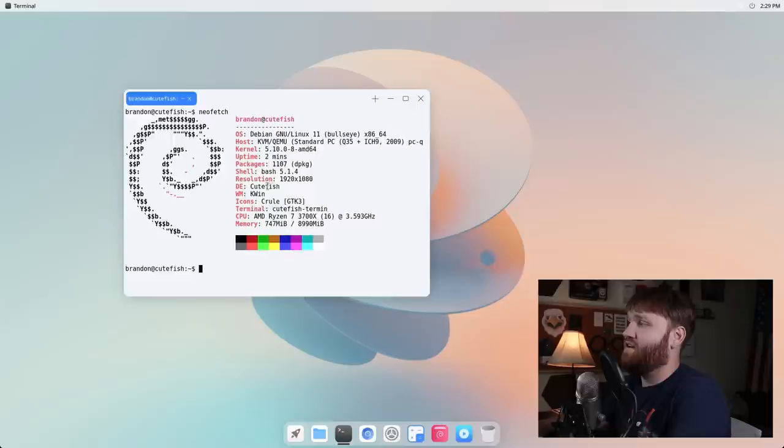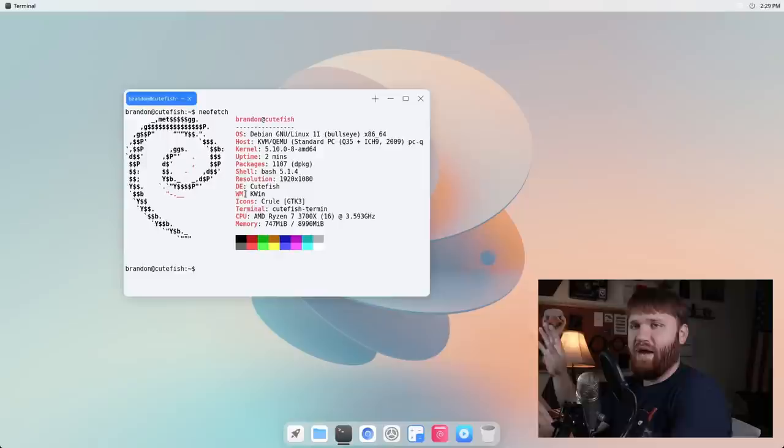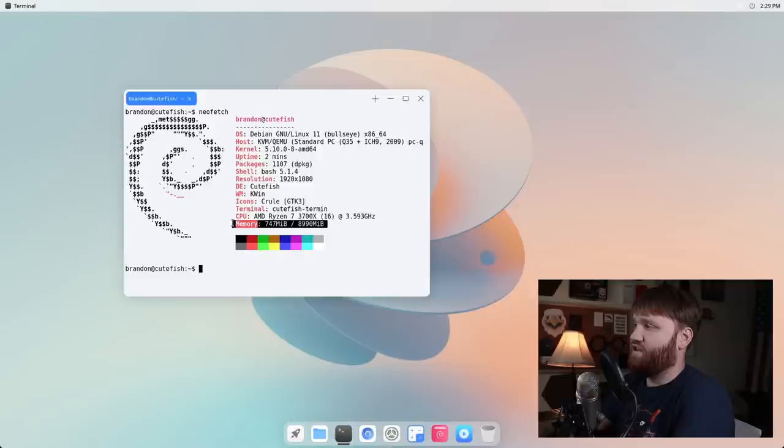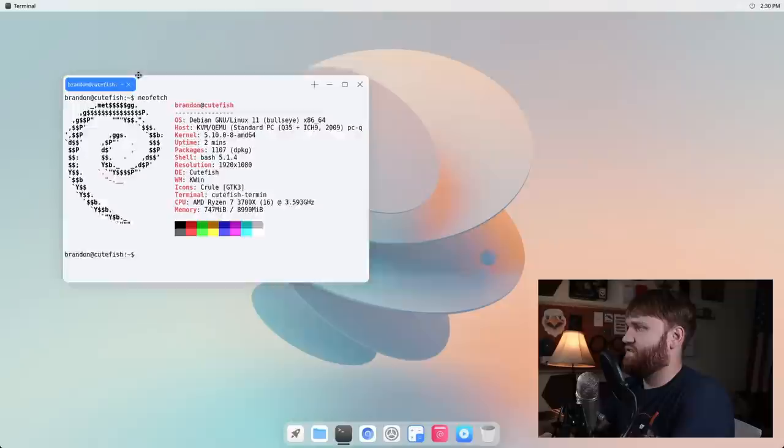It looks like there are about 1100 packages. It's using Bash. We have the Cutefish desktop environment running off of KWin. Cutefish is very heavily - not a direct fork, but they use a lot of the KDE Plasma code to make this. That's not as apparent now as it was in earlier versions, but they're using KWin for their window manager. You can see some of the icons. The terminal is the Cutefish terminal. And then right here it's actually pretty good on the resource consumption. We're using just about 750 megabytes of RAM out of the nine gigabytes I went ahead and gave this system.